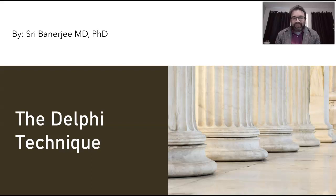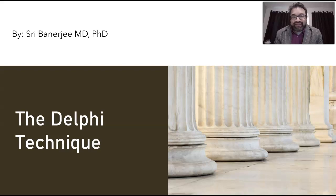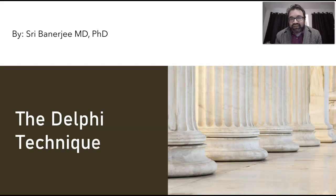Hello, I'm Dr. Shree Banerjee, core faculty at Walden University College of Health Professions. In this video, I will be talking a little bit about the Delphi technique. I am 20 years in the discipline of public health. I have additionally a background in epidemiology and I've been trained in being a physician.